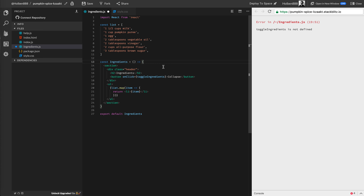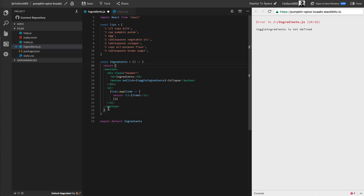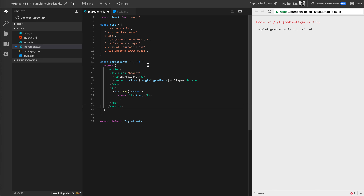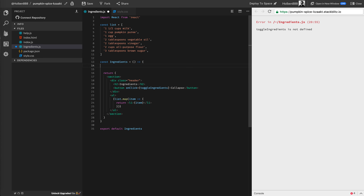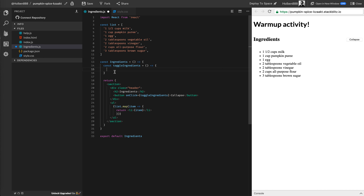I'm actually going to remove this implicit return and return it explicitly. This is a common error when you want to use curly braces instead of parentheses. When you use regular parentheses, you're just going to return everything inside them from that function. But if you put curly braces, you actually have to say the word return before you return anything. I'm doing that because I want to write some code before I return the HTML — specifically, creating this toggle ingredients function. It's going to be a basic arrow function that doesn't take anything in.